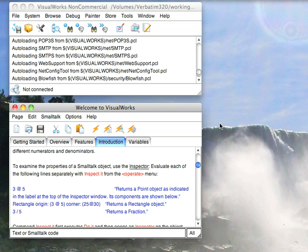This morning I'm going to continue on the introductory material and cover classes in Smalltalk. And to get started, let's take a look at constructor-ish methods in Smalltalk. Now I should say that the reason I said ish is that class methods, meaning methods that you send to classes, are just like any other method in Smalltalk.